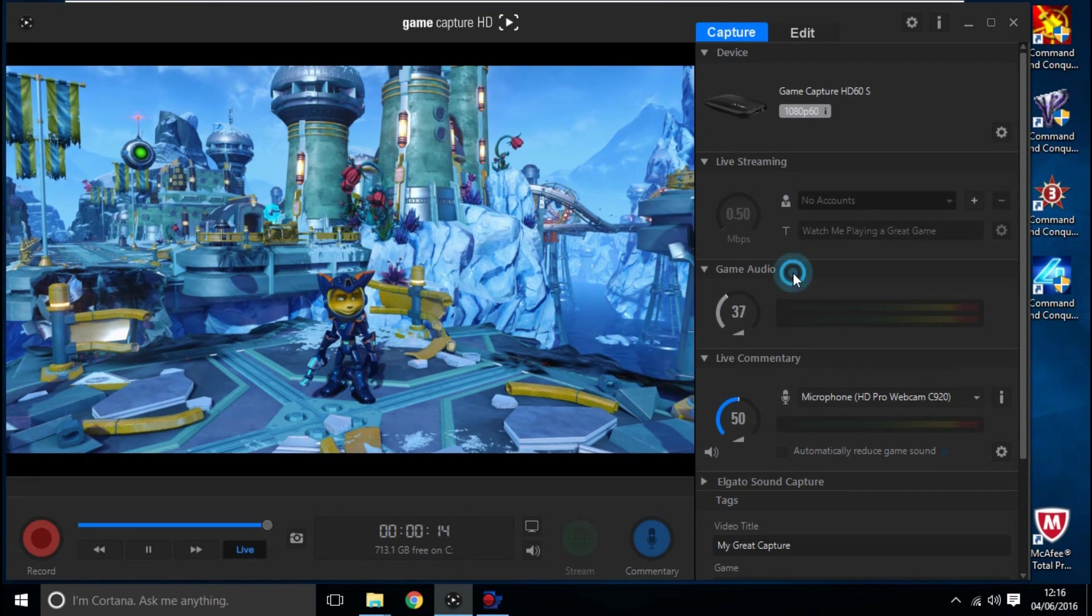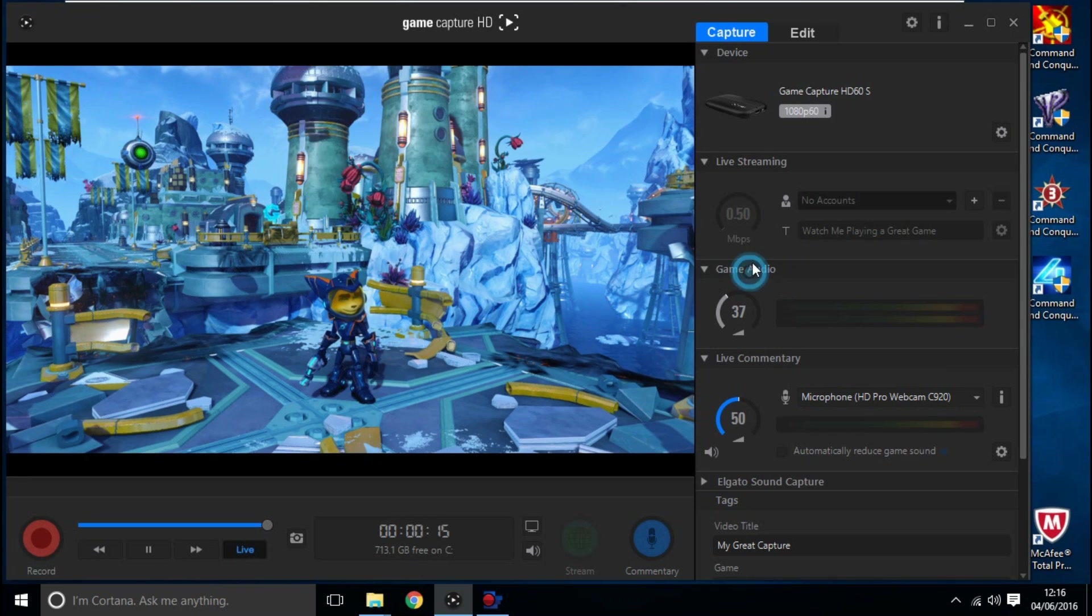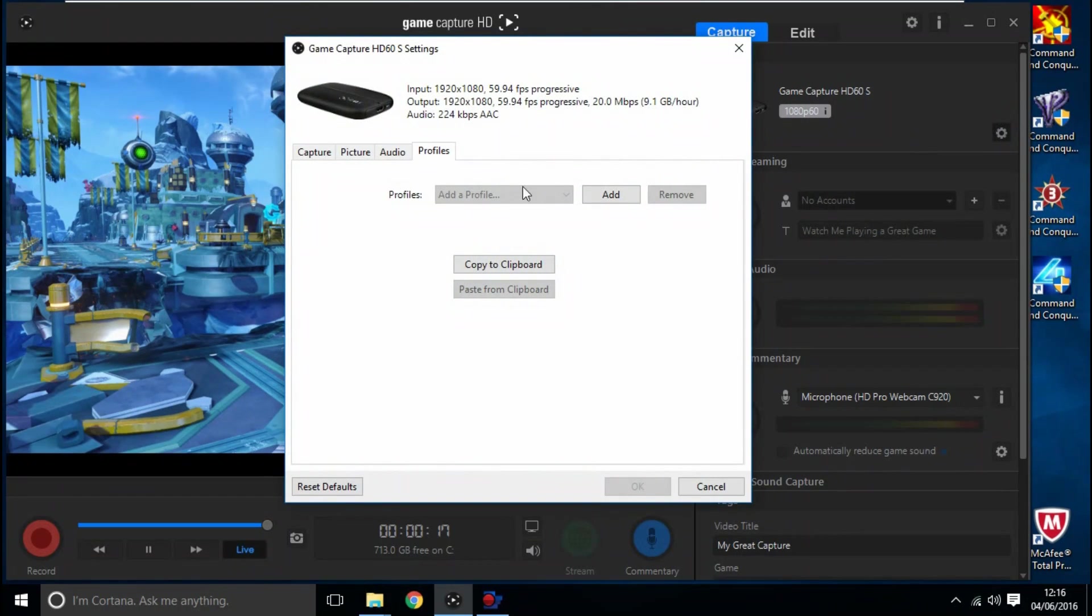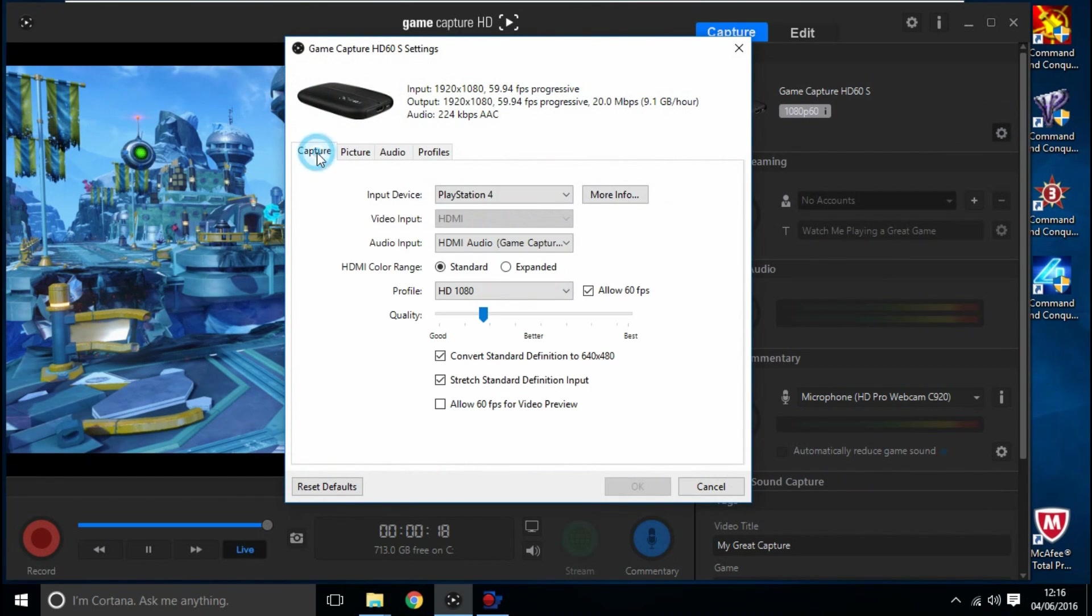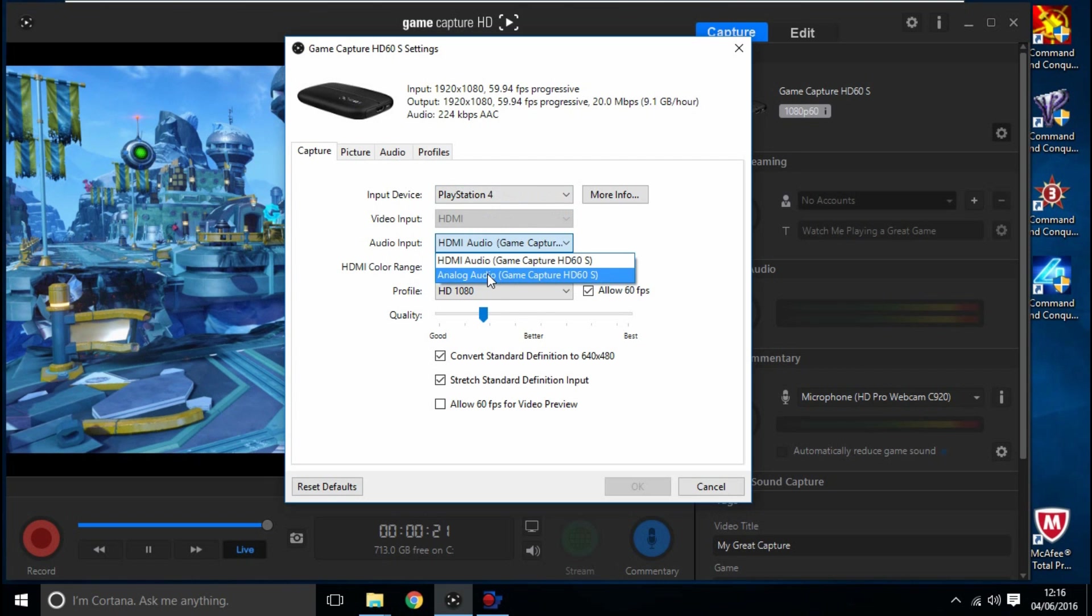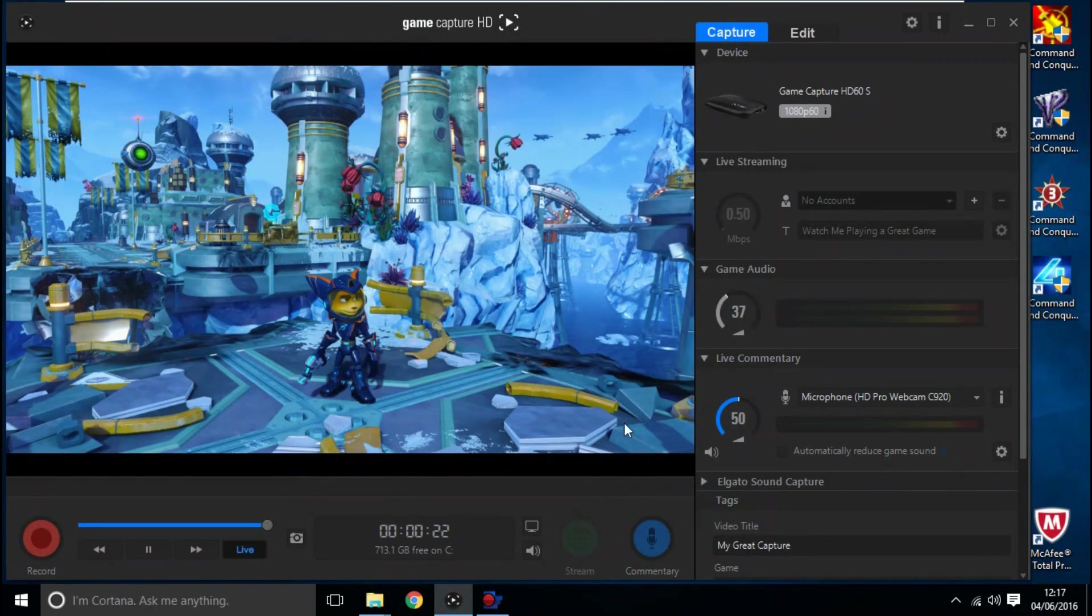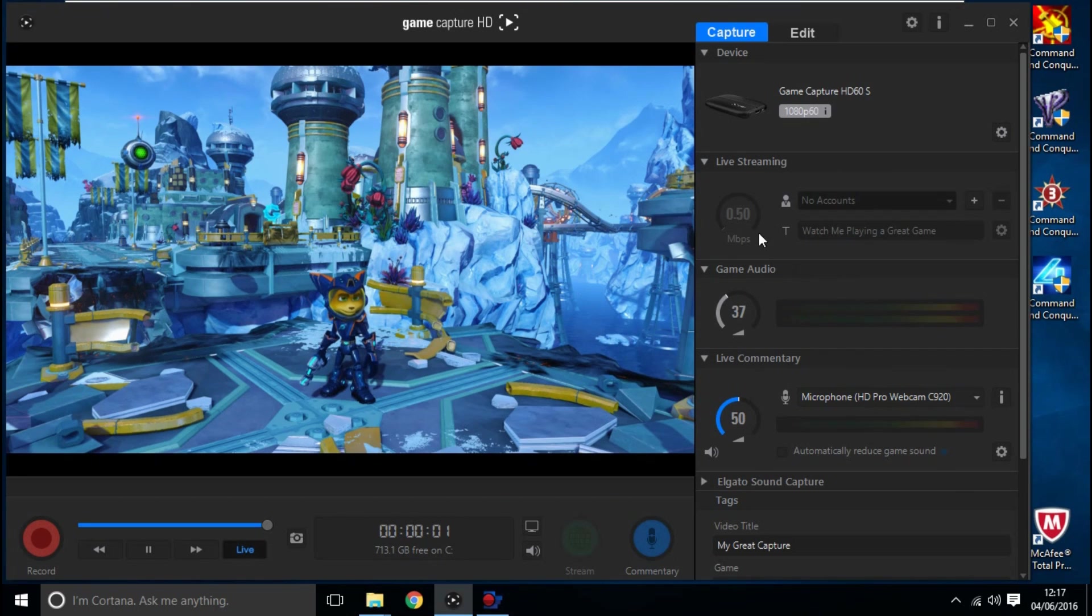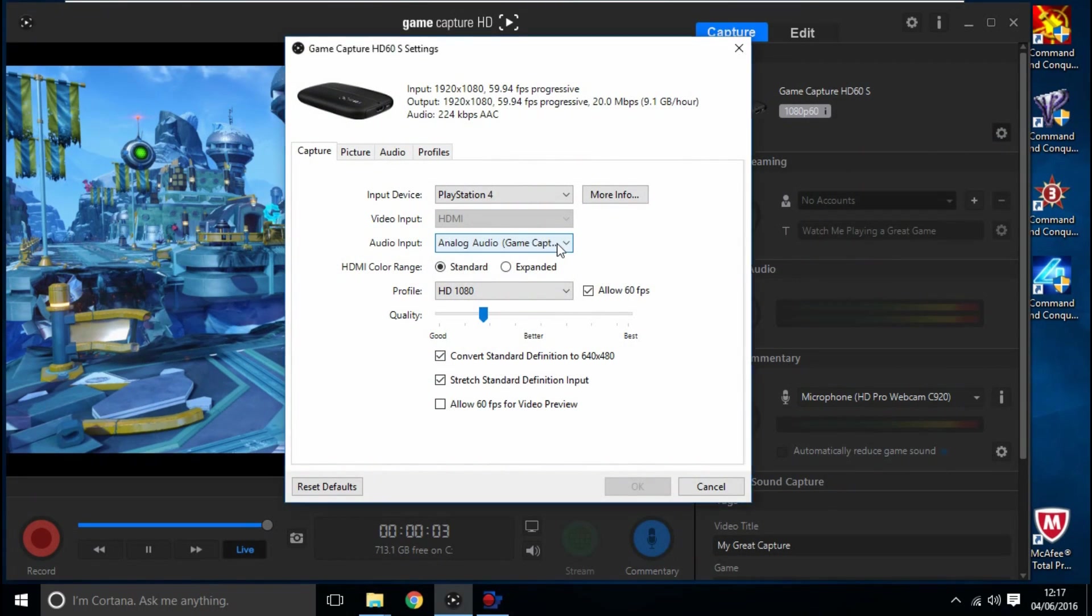Take your power cable out of your Elgato and it'll come up saying there was no Elgato connected. Plug them back in and it'll come up 'one moment please.'